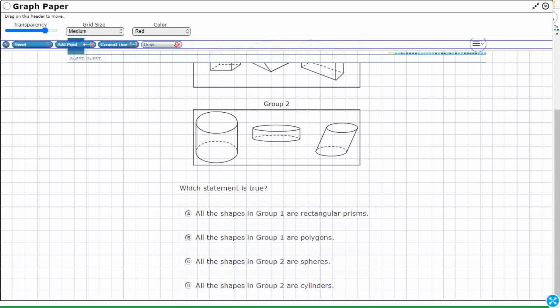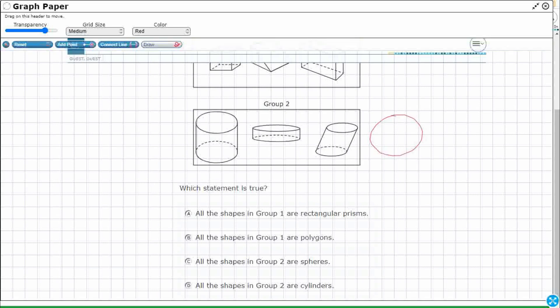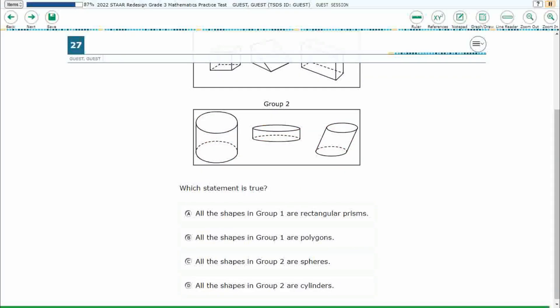Let's look at number C. All shapes in group two are spheres. No, none of these are spheres. Spheres are kind of balls, kind of like this. So let's hope it's D. All the shapes are cylinders. Yeah, cylinders are kind of like rectangular prisms, except they've got circles that are kind of stretched out. That's a really short, fat one. This is a slanted cylinder, but it still has two circular bases connected by a curved surface here. So yeah, our answer here is going to be D.